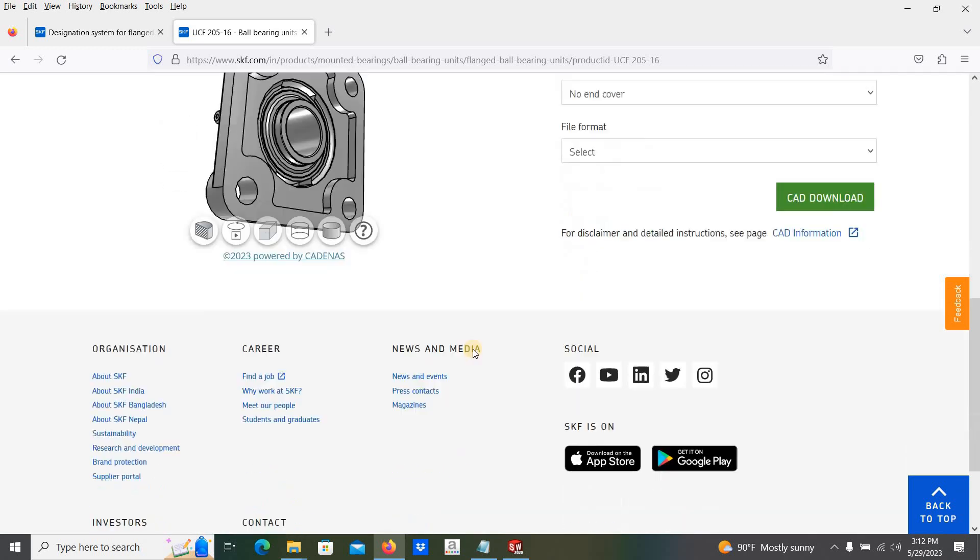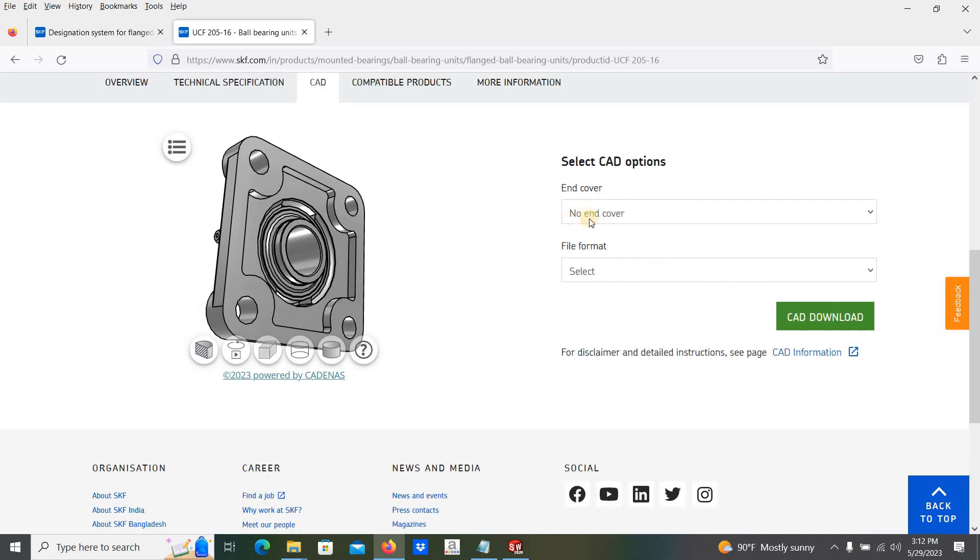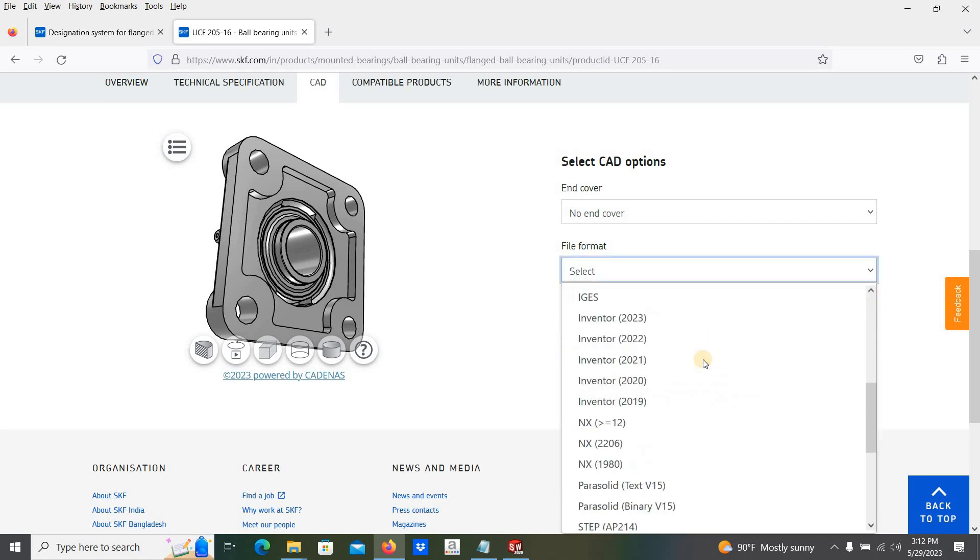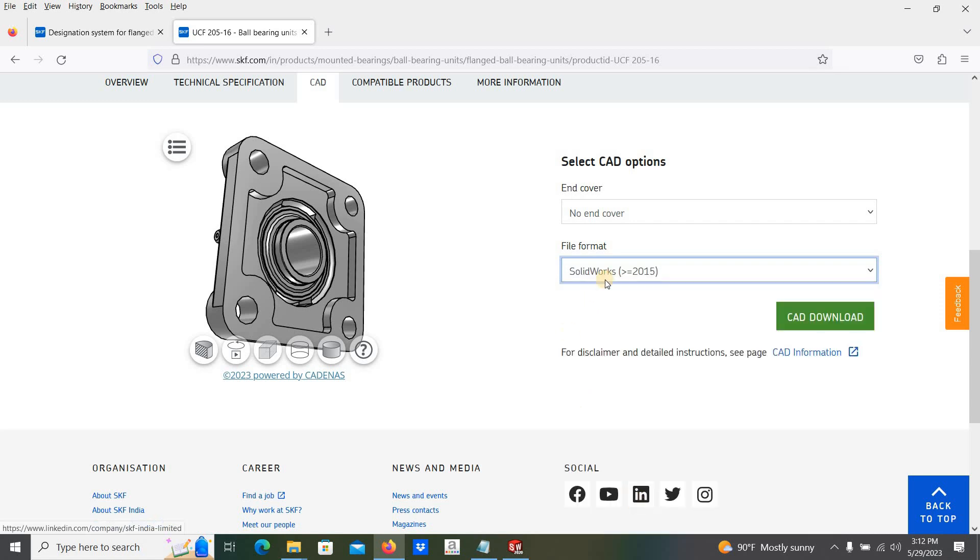We are downloading with or without cover, the file format. Here I am going to select the SolidWorks version greater than or equal to 2015 version. I am going to select that one.